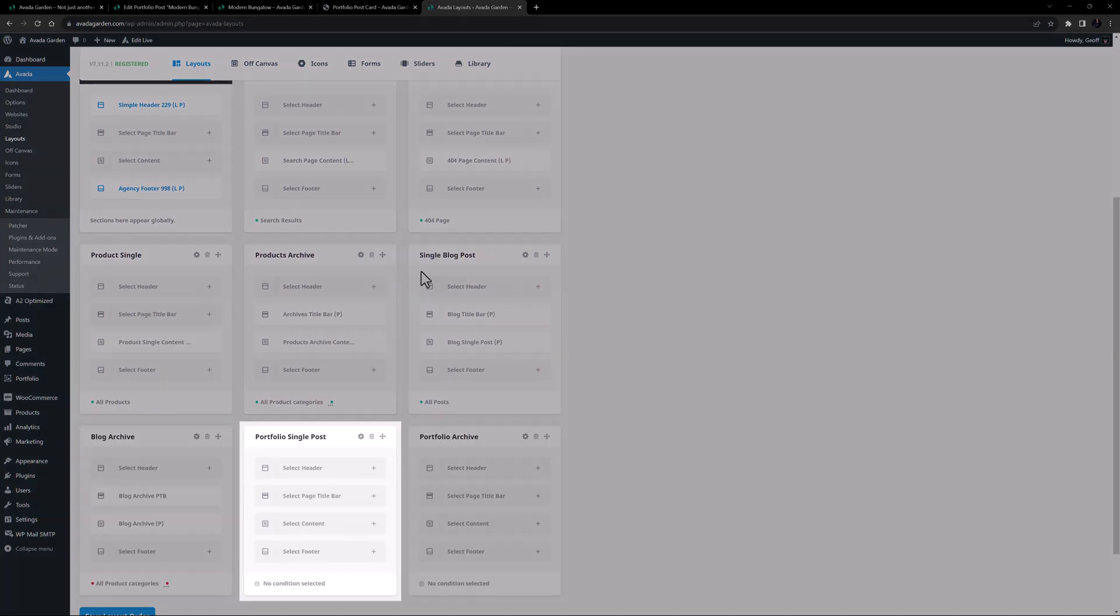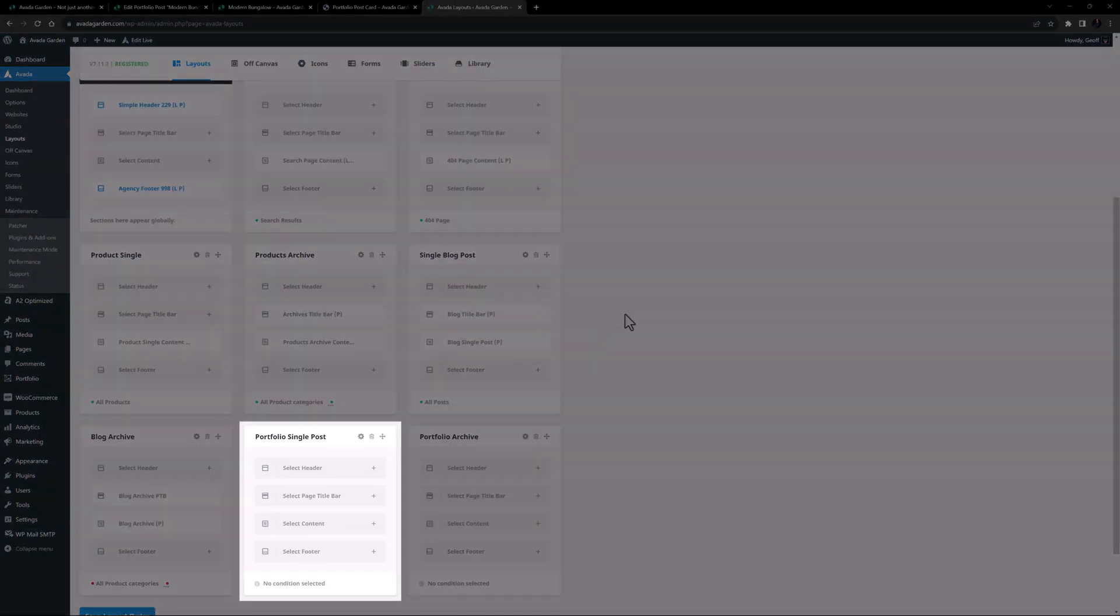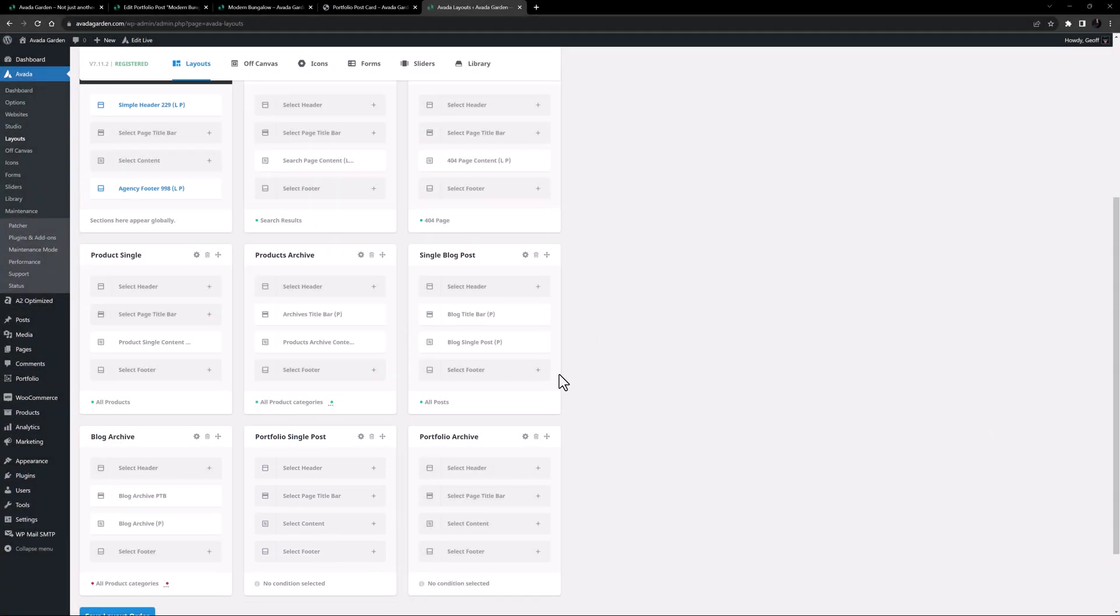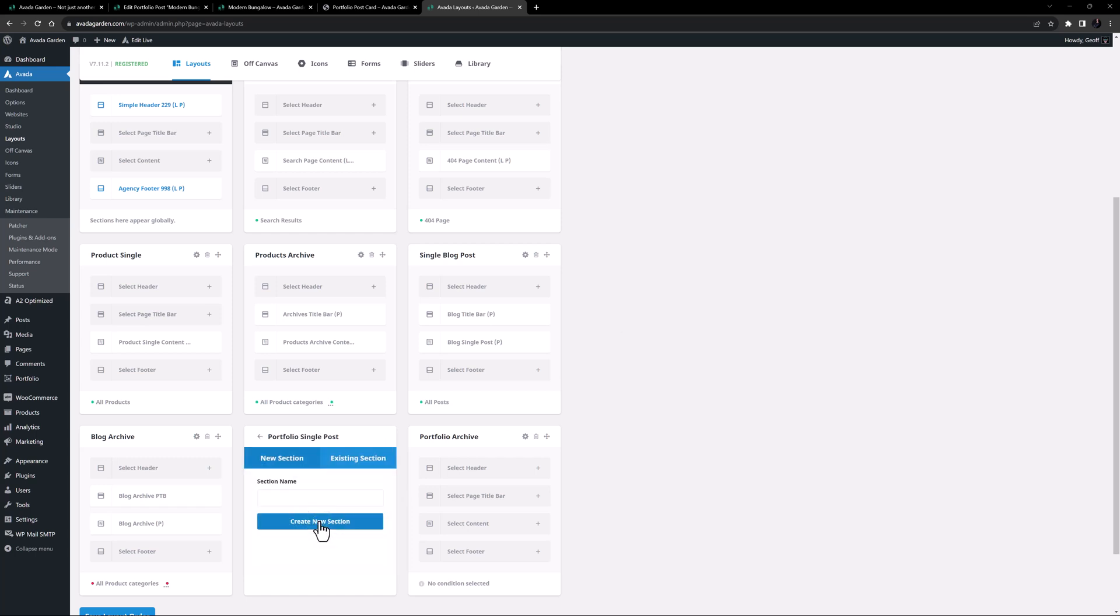Okay, let's start with the Portfolio Single Post layout. I'm happy to use the global header and footer, so it's just the content section I want to create. So I'll click on Select Content, and add a new layout section here called Portfolio Single Content.